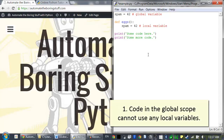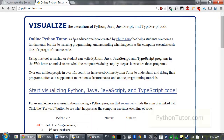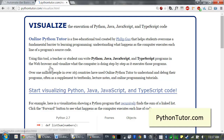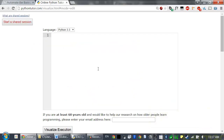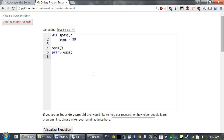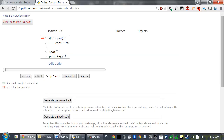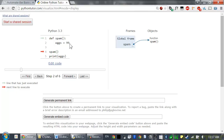Local variables cannot be used in the global scope. I'm going to use the online Python Tutor at pythontutor.com to demonstrate this. Consider this program, which will cause an error when you run it. This seems like it should work — first spam is defined, then we call spam, that assigns eggs the value 99, then we try to print out the value of eggs. But this actually causes an error.